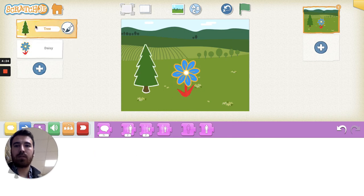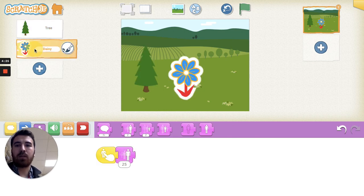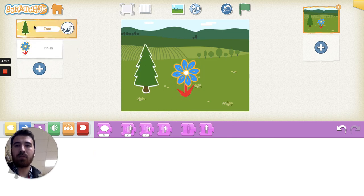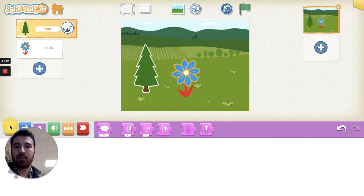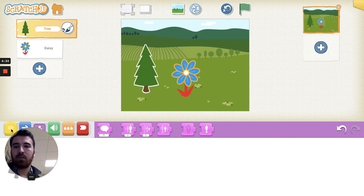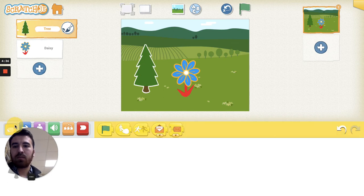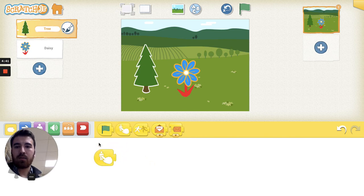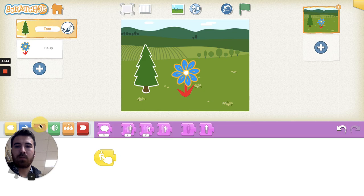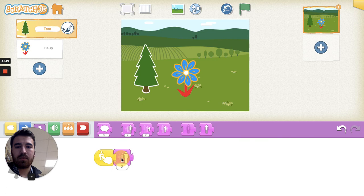We go up here and we select our Christmas tree. We were selected on the daisy before, now we're going to the Christmas tree. I'm going to do the same thing. I'm going to go to my event blocks in the yellow tab here, get the little finger poking the guy, and then I'm going to go to our size blocks, the purple one, and grab the grow block.